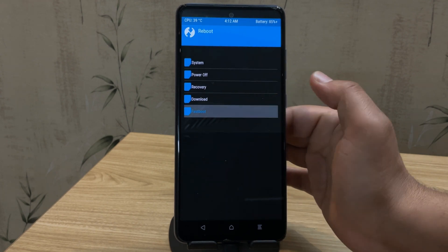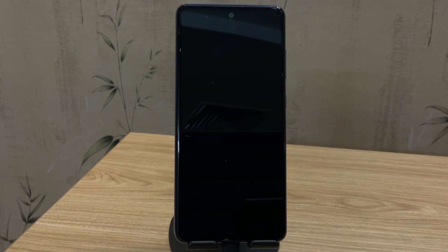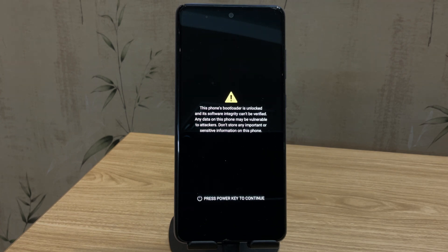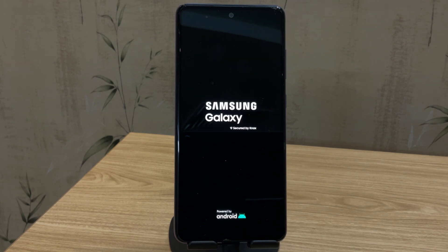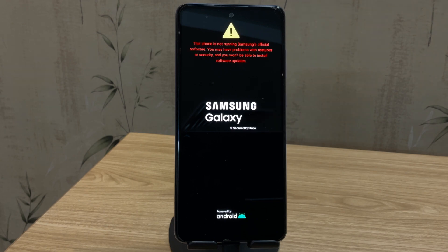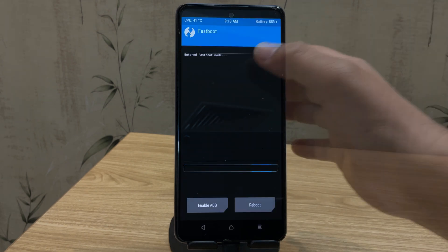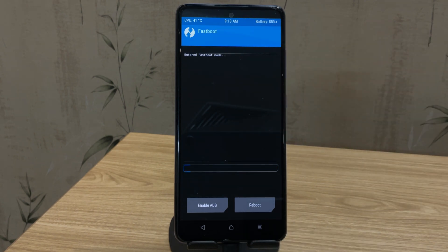Here, tap on reboot and then choose fastboot. Your phone will now boot into fastboot mode. Now Samsung doesn't officially support fastboot, but thanks to custom recoveries like TWRP, we can access fastboot mode anyway. Once your device is booted into fastboot mode, let's move to the PC screen.